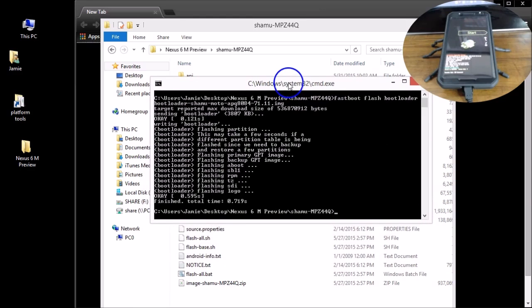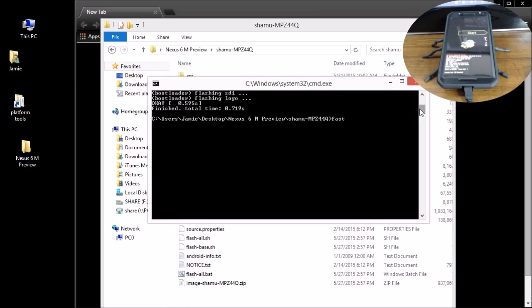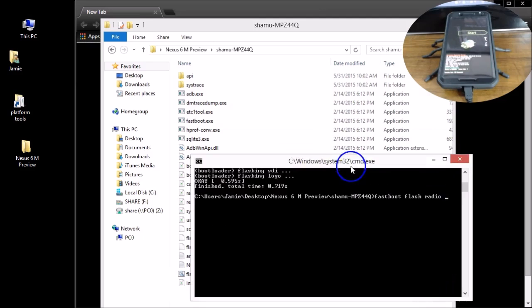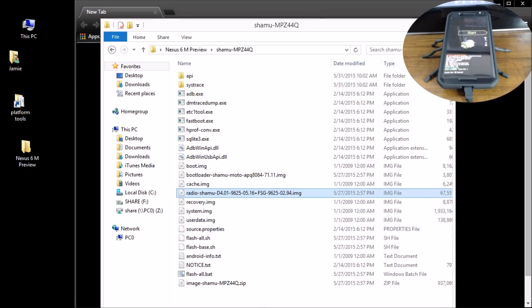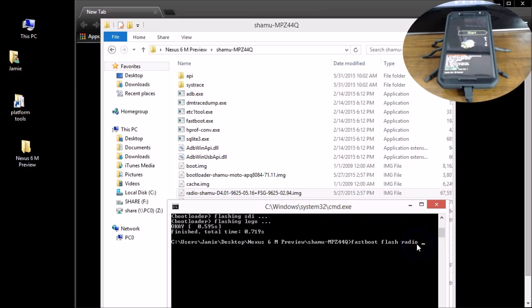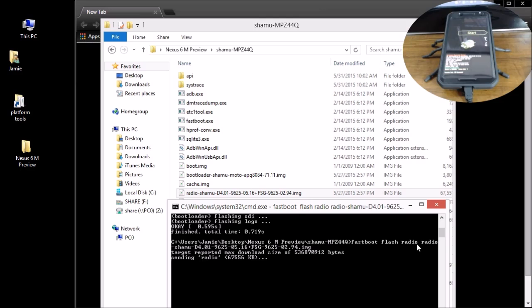The next one is the radio. Type `fastboot flash radio` followed by a space and then the radio image filename. In this case it's something like `radio-shamu-D4.01.4.01-9625-05.16+FSG-9625-02.94.img`. Make sure you type it exactly with the dashes, dots, and plus symbol. Hit Enter and that will flash the radio.